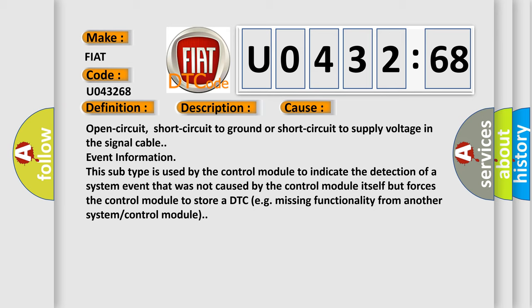This subtype is used by the control module to indicate the detection of a system event that was not caused by the control module itself but forces the control module to store a DTC, for example, missing functionality from another system or control module.